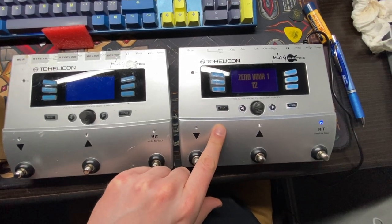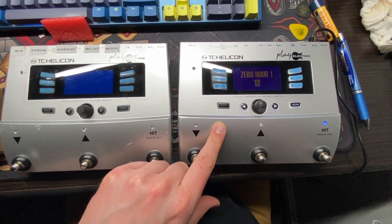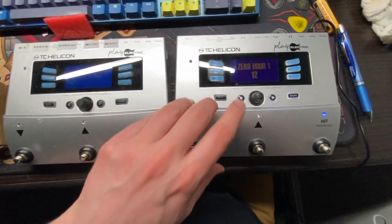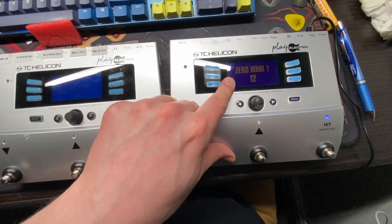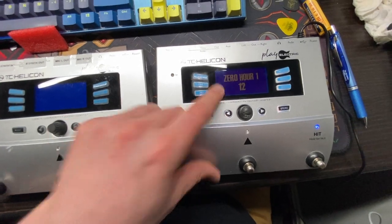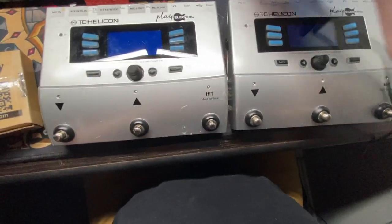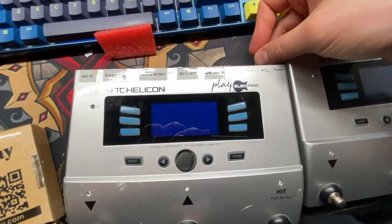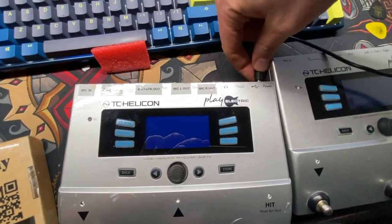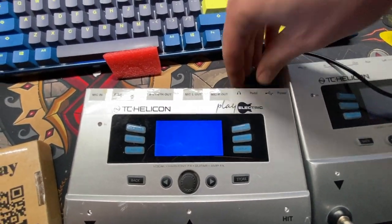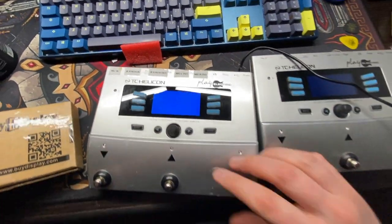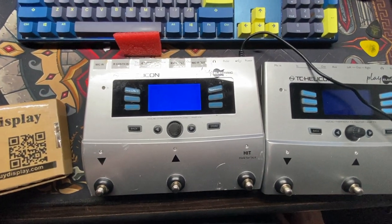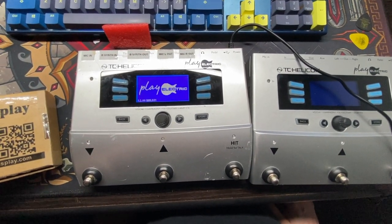I bought this TC Helicon Voice Live Play Electric as a backup for this one. The issue is this screen is incredibly dim. Looks kind of okay on camera, but you can see when I plug in this one, doing things one-handed is hard. You can see how much brighter this screen is comparatively.